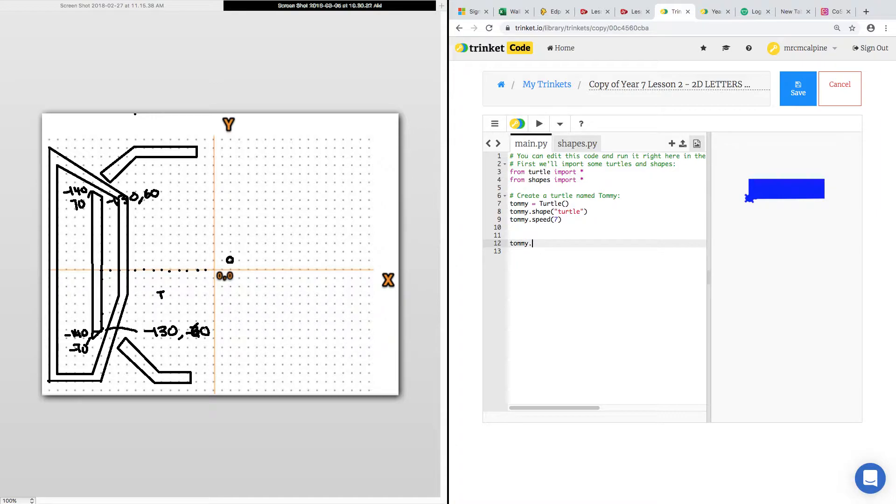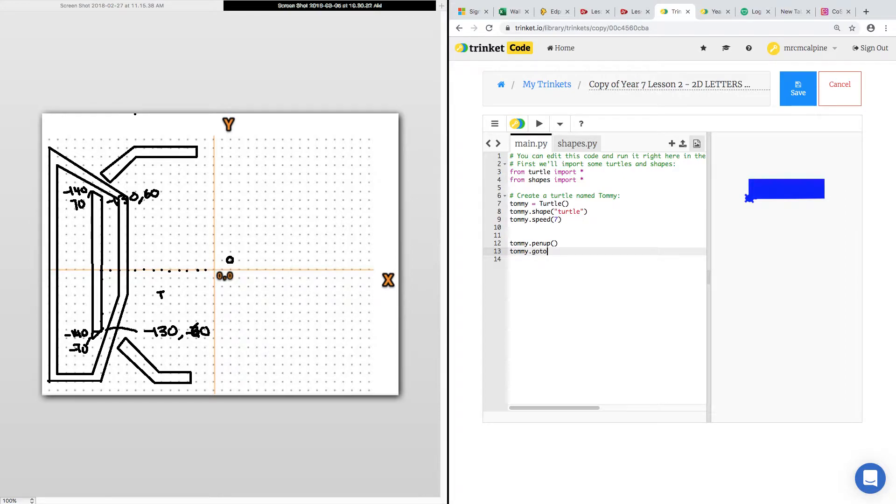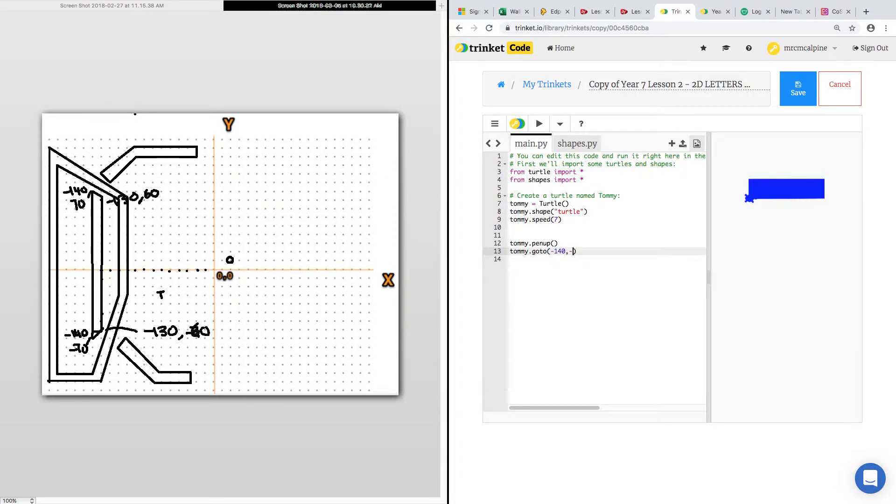You want Tommy to start off with his pen up and Tommy to go to this coordinate down here. So it's minus 140, minus 70.